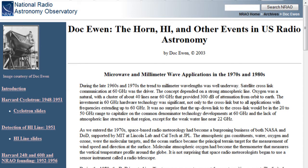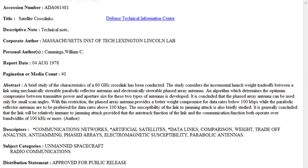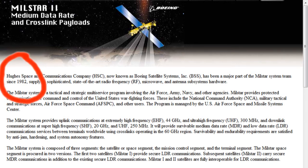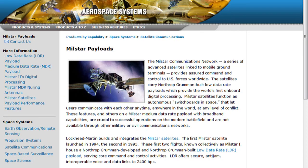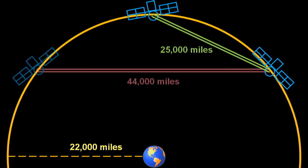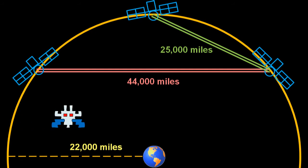Even though 60 gigahertz satellite crosslinks were being conceptualized in the late 60s, the U.S. military was still investigating this new technology in 1978. And even though the Milstar series, which began development in 1982, was designed to use 60 gigahertz crosslinks, the first Milstar satellite wasn't launched until 1994. Also, linking up modern satellites reliably on 60 gigahertz at one-fifth the distance to the moon is a challenge. So, putting this technology on a satellite in 1969 is an anachronism.